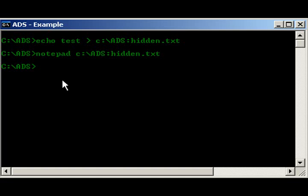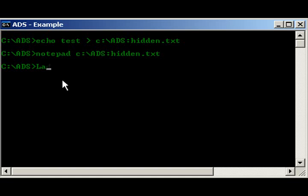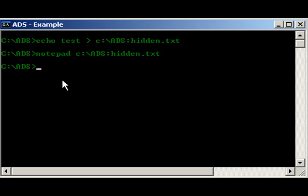There's a few programs on the net. You can get adware. You can get one called lads. Or lads. And there's also one called crucial ads. And there's a lot more. That's just a couple. Just to get you started. Anyways, that basically covers the basics of alternate data streams.